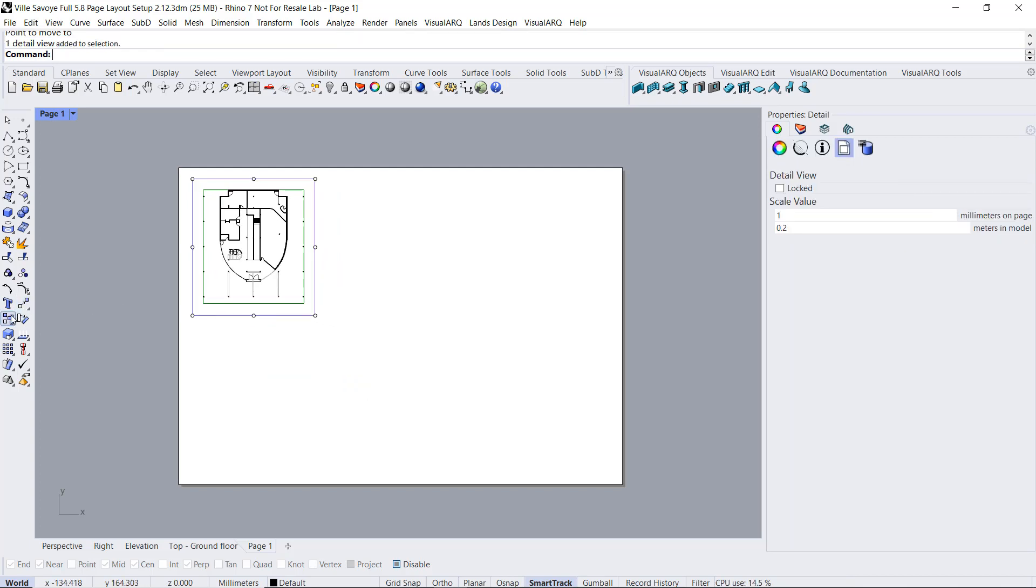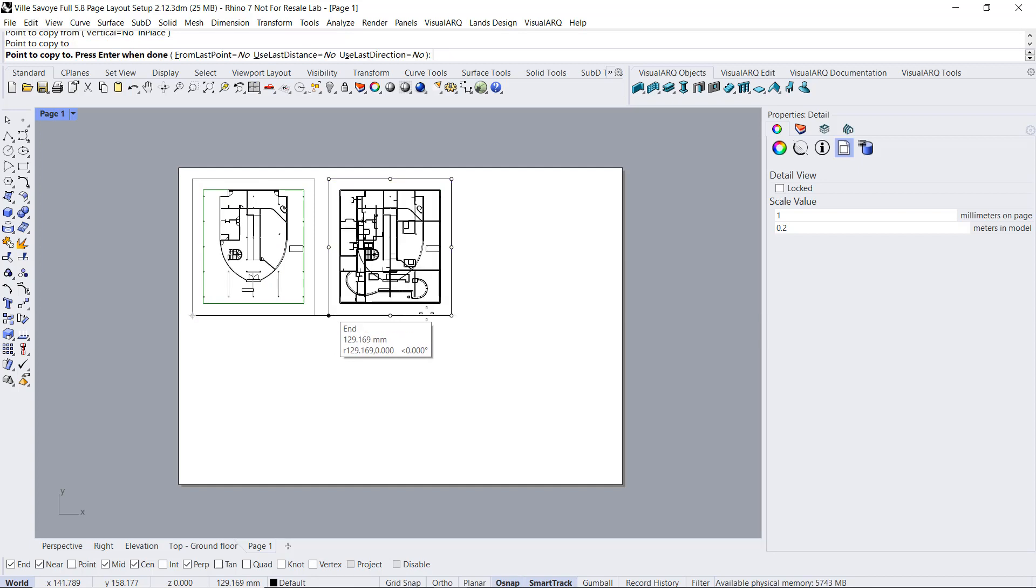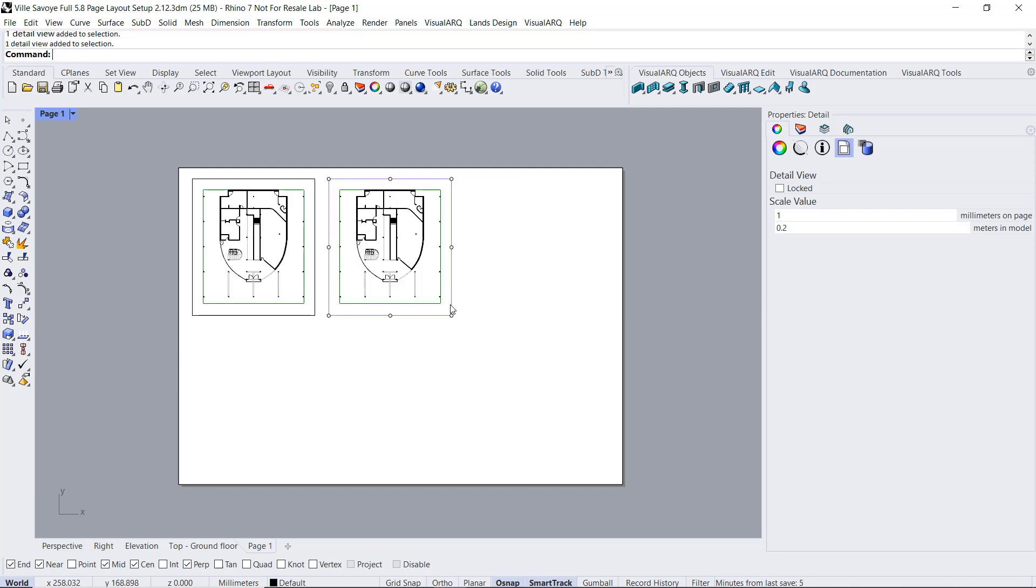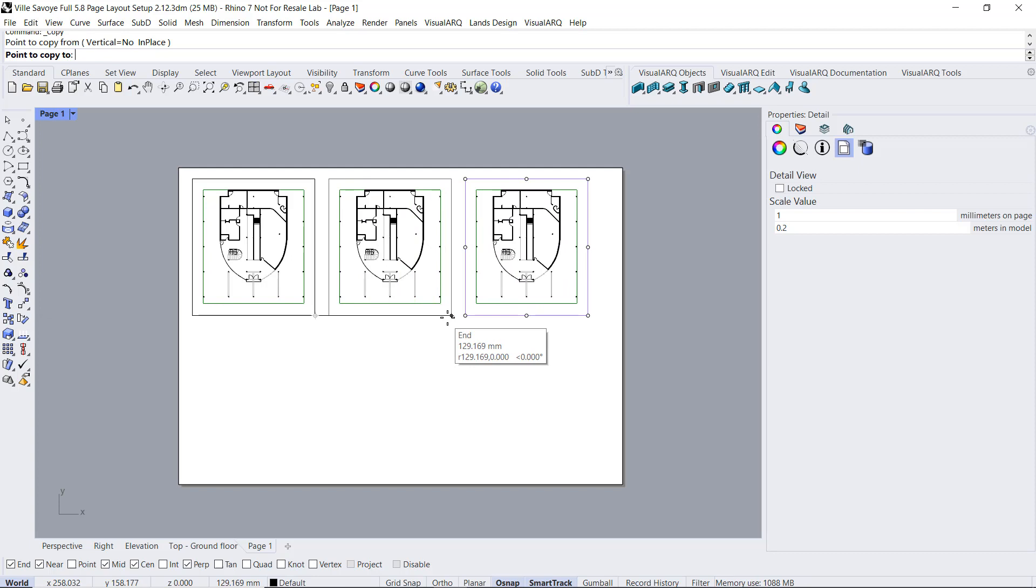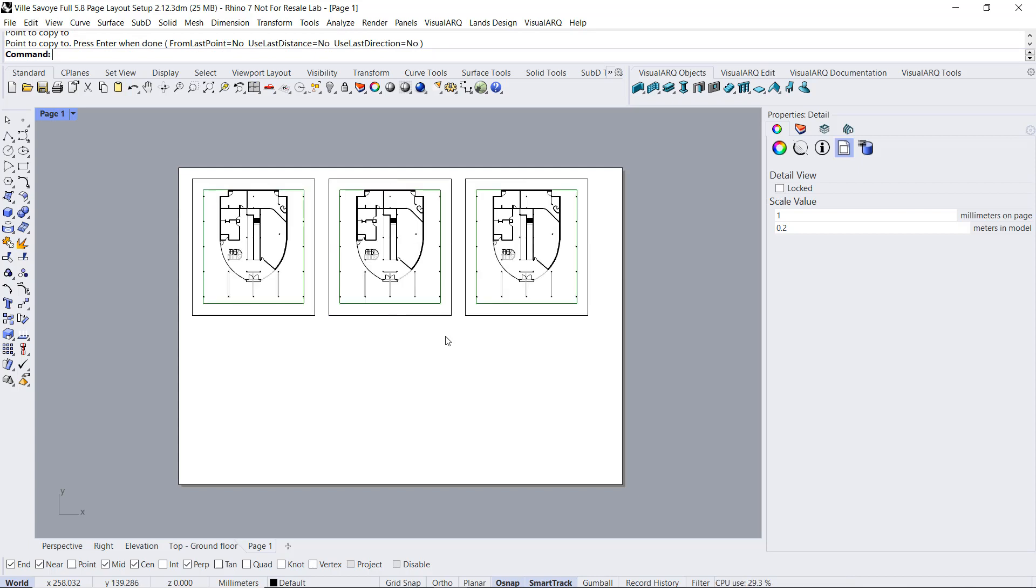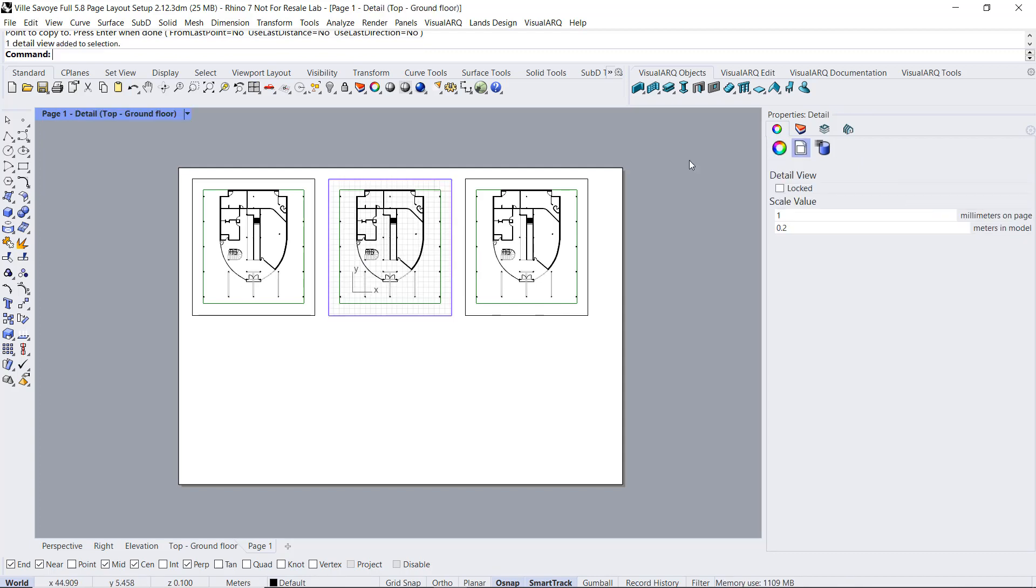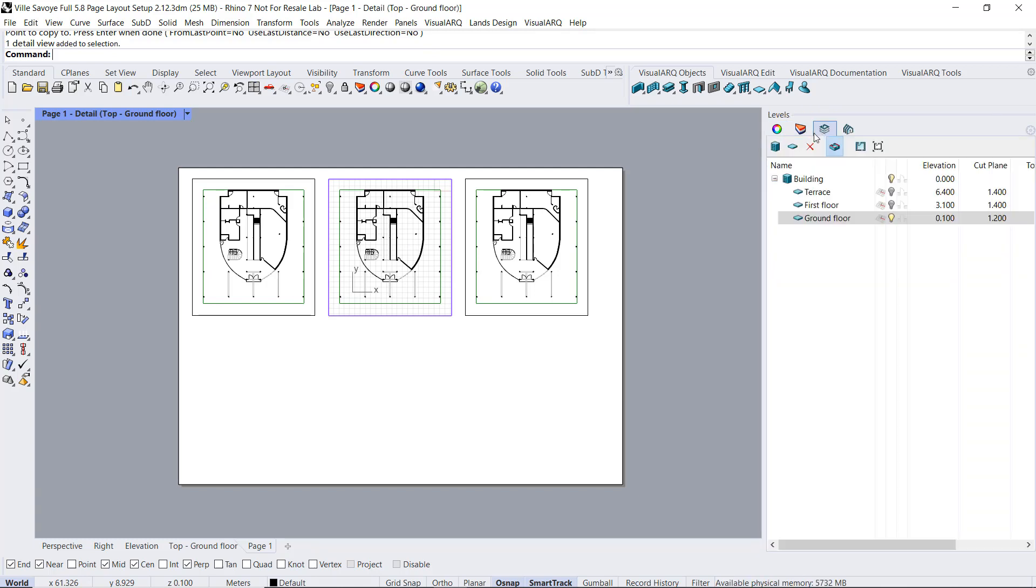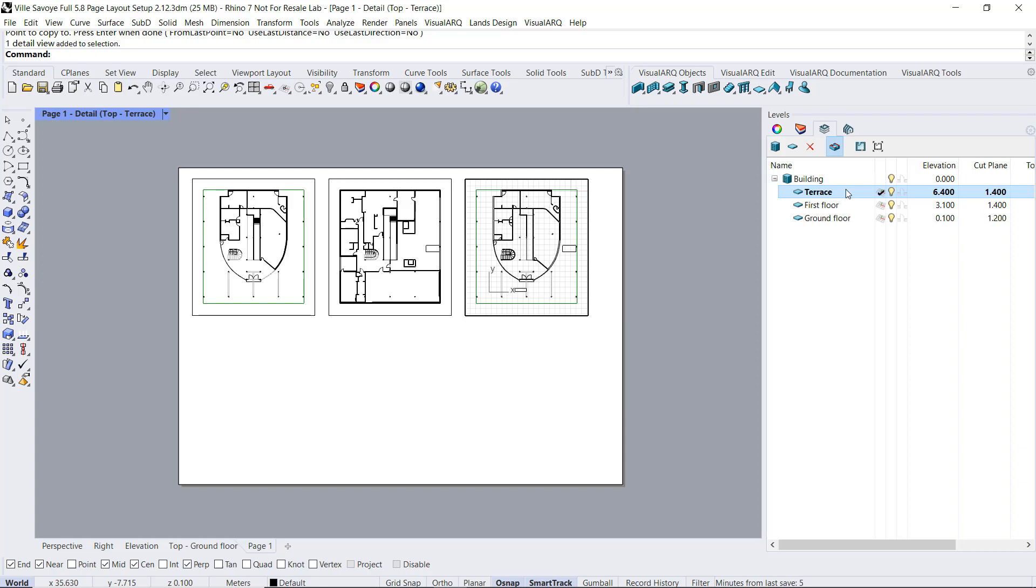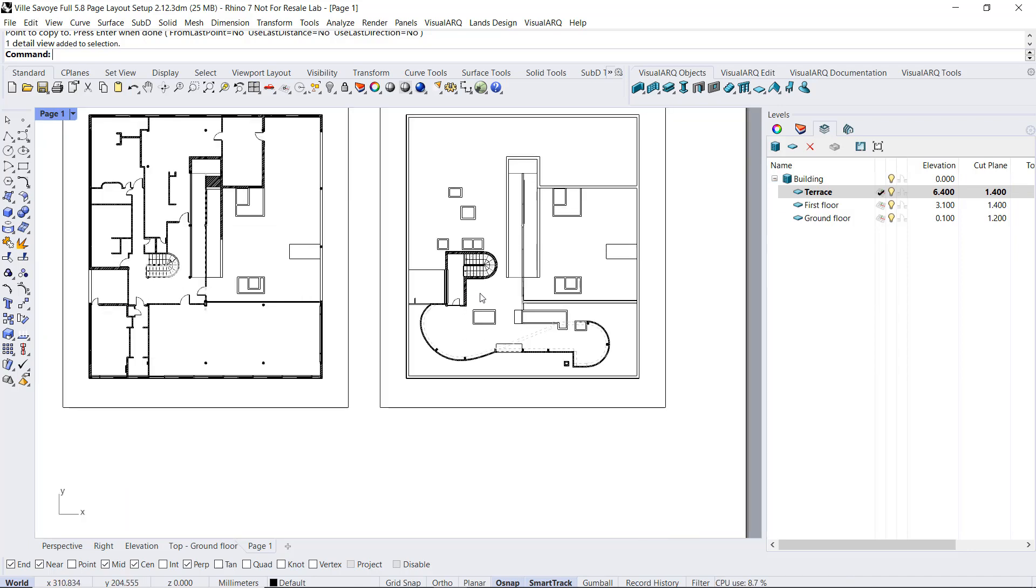I'm gonna do two more copies of this detail. I can enable the Osnaps back. And now I will set the first floor on that detailed viewport and the terrace floor in that other one. So I will double click inside this detail. I'm gonna go back to the level manager and just double click on the first floor. This will just enable the first floor on that level and will keep the same scale as I had before. And I will do the same for that other one. I will double click on the terrace floor.